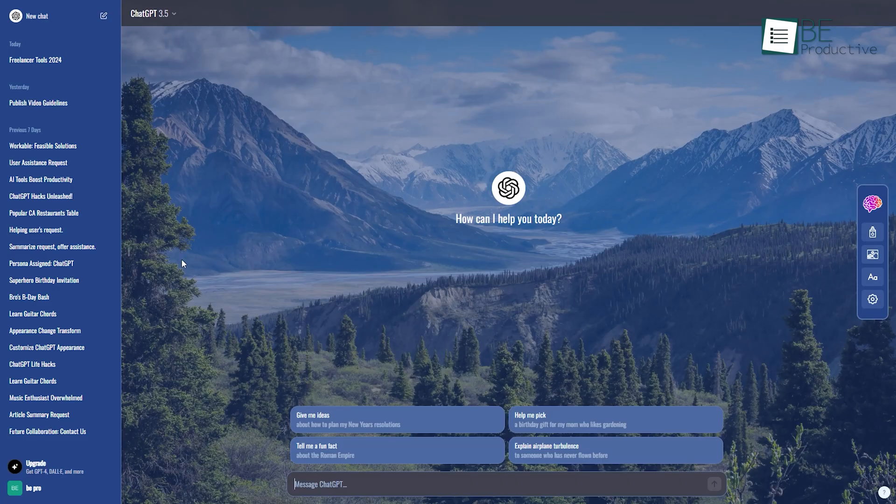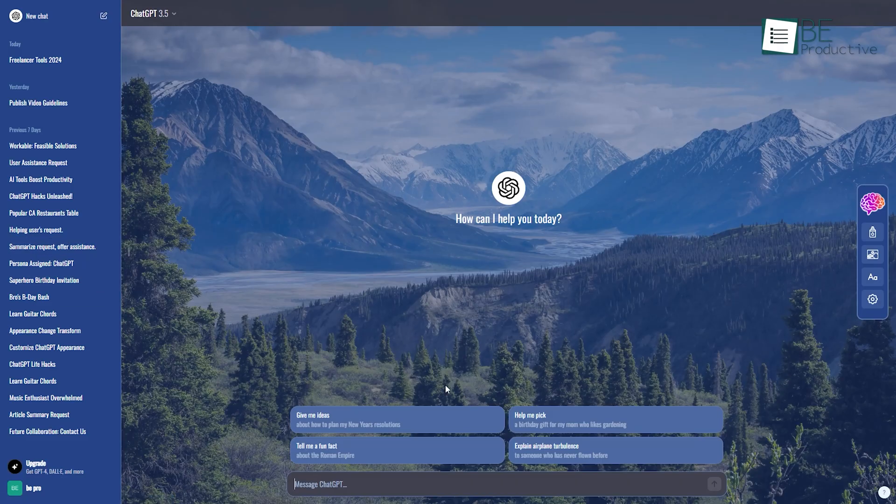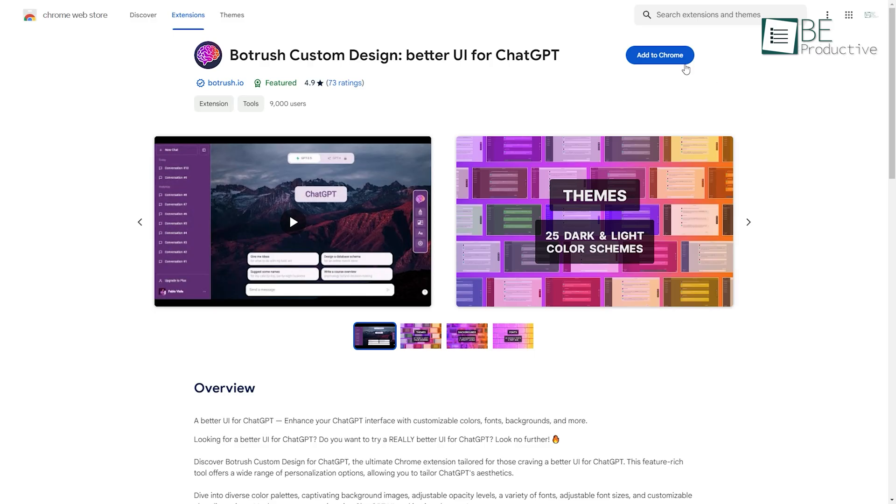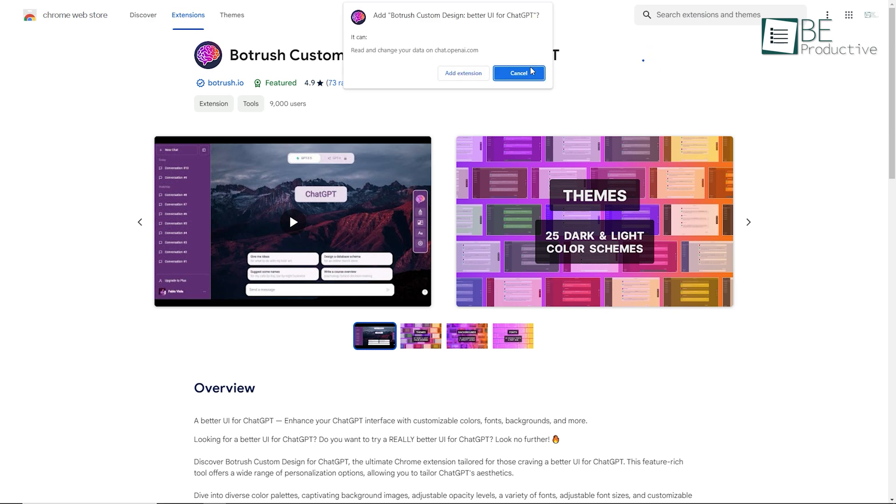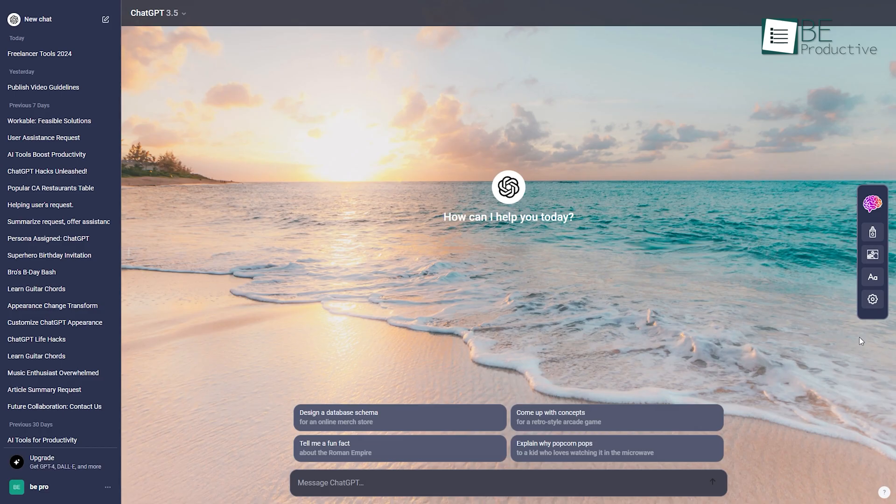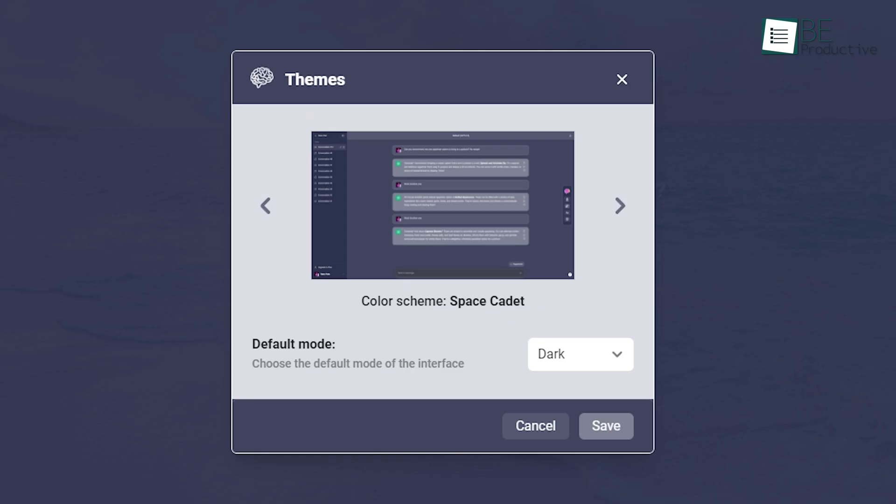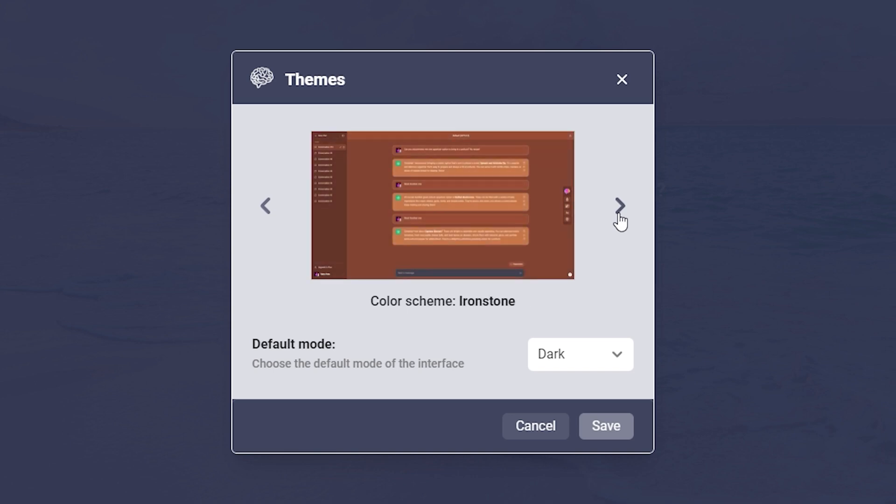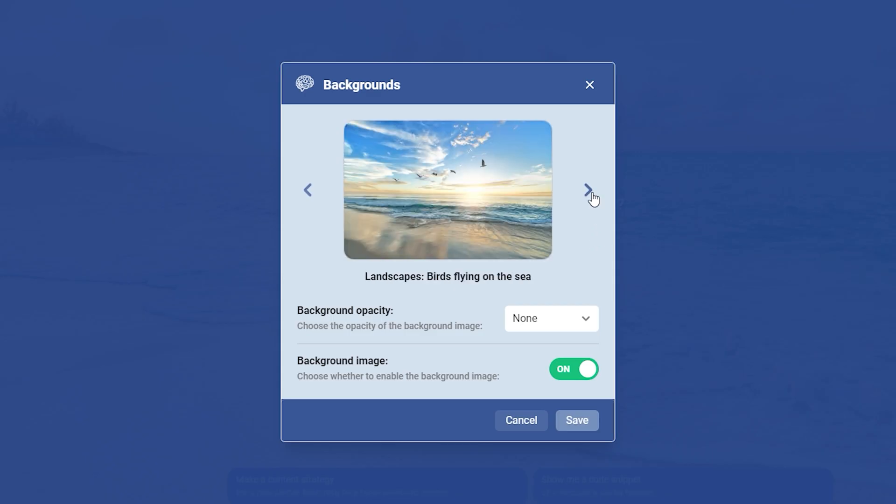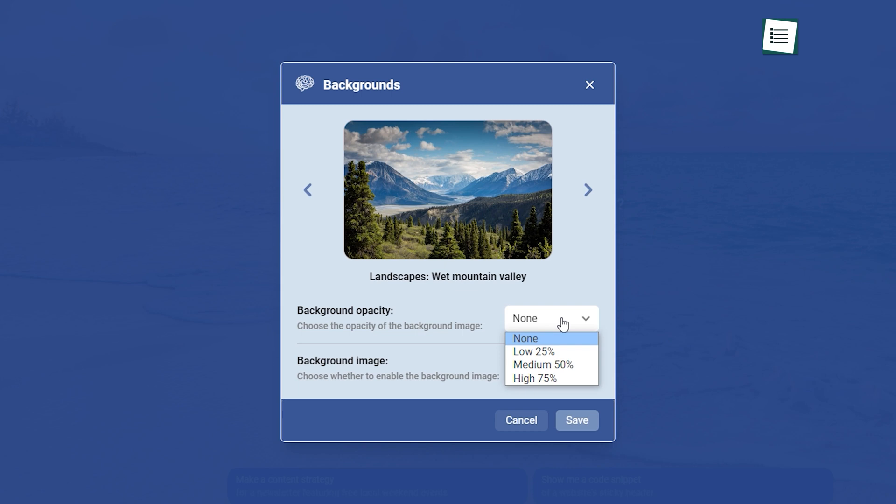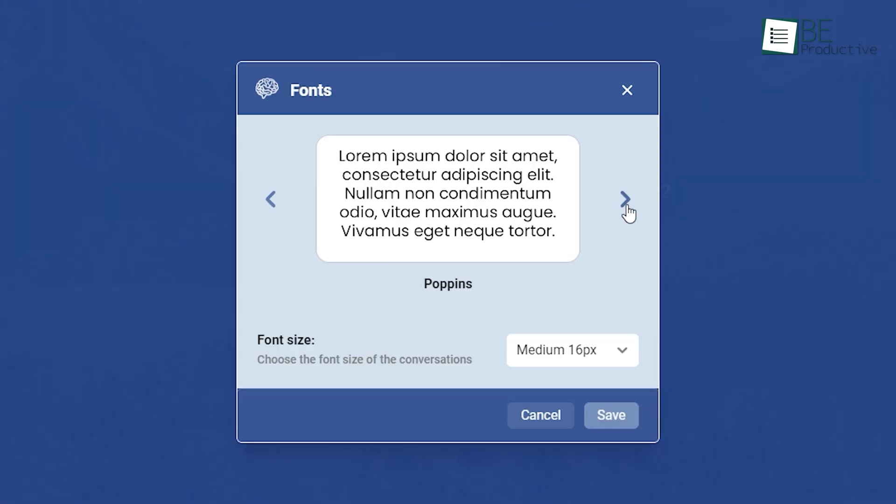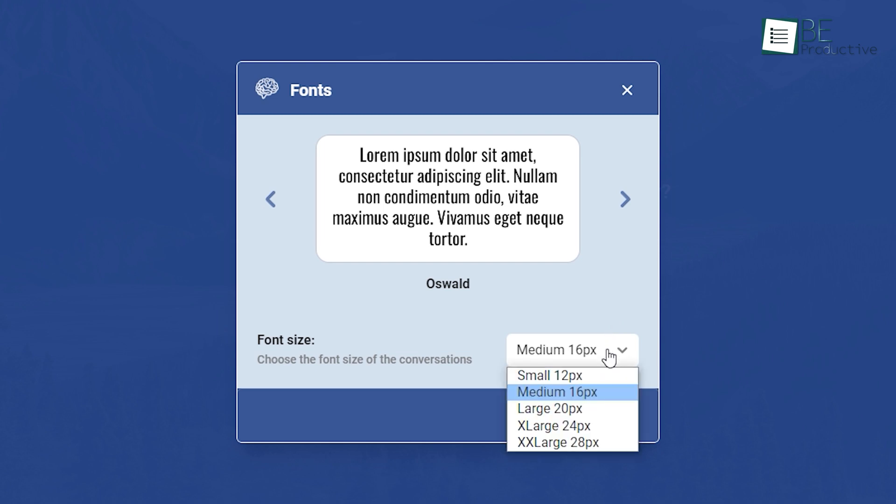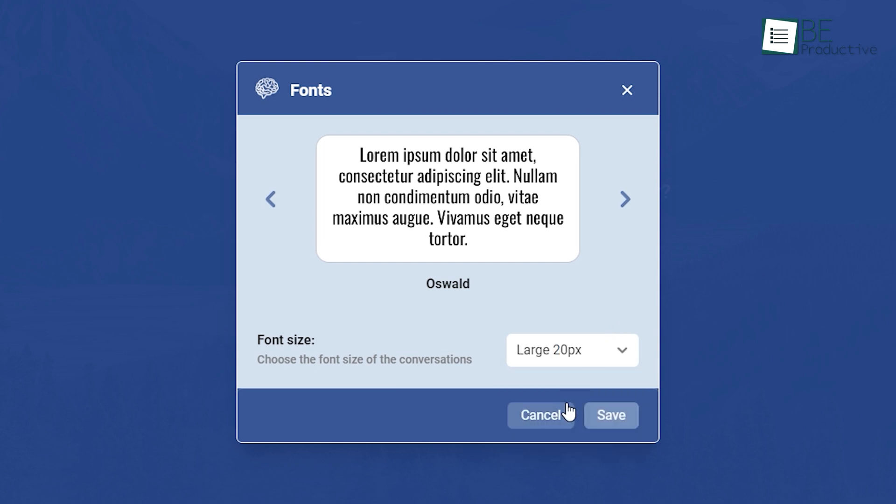An intuitive and visually appealing interface makes any tool more enjoyable. What if we told you that you can achieve the same experience with ChatGPT as well? To customize your ChatGPT appearance according to your preference, you simply need to install an extension called Botrush. Navigate to the settings on the right. From there, you can switch between light mode and dark mode, along with choosing among its 16 different color schemes. You can also decide among different background images and edit the opacity based on your preference. Additionally, you can change your font type and size to best suit your preferences.